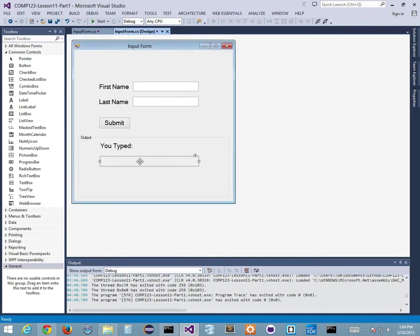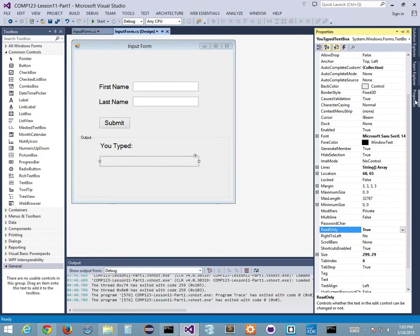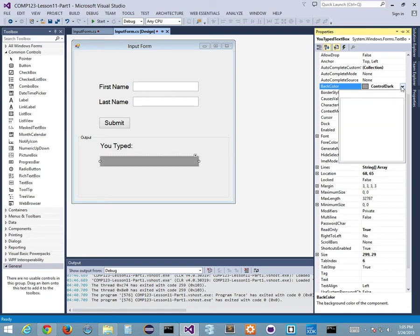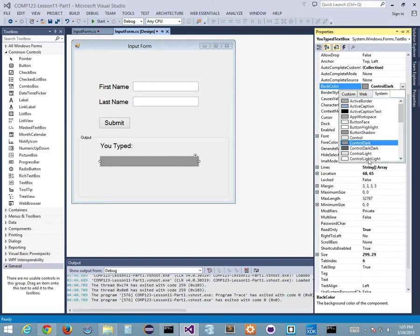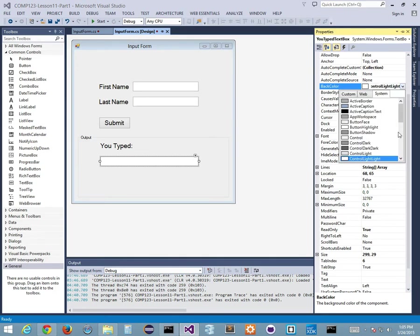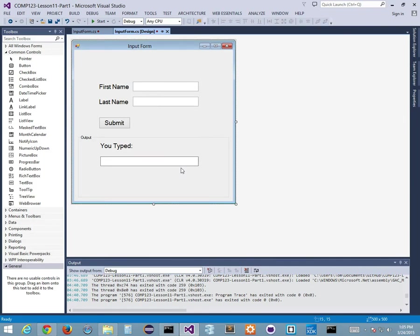Setting read-only to true makes the text box go all grayed out, which I don't want. I want it to look like a normal text box. So go to the BorderStyle property and change it from Fixed3D to FixedSingle. Then change the BackColor property from Control to ControlLightLight. Now it looks a little different from the input text boxes - those look recessed in a 3D style, while this one looks flat.